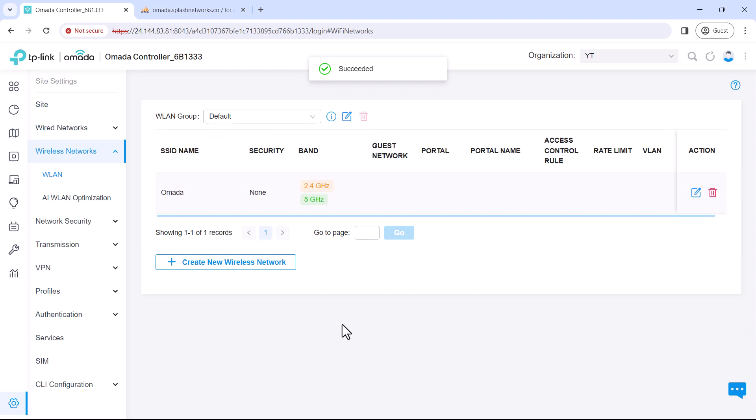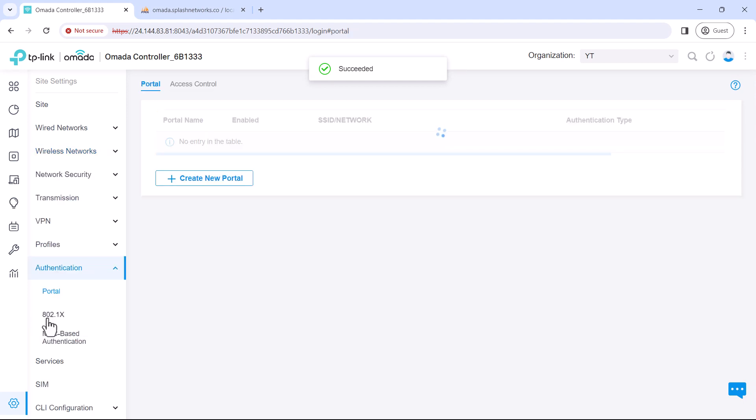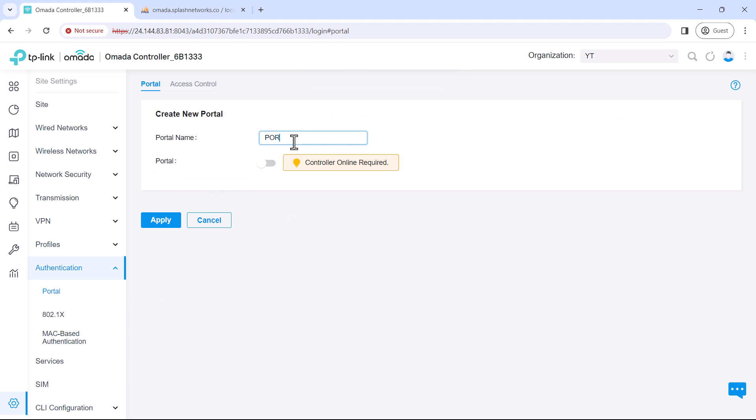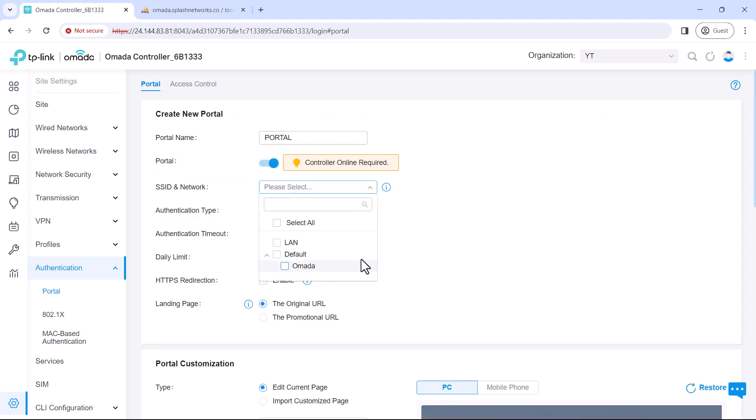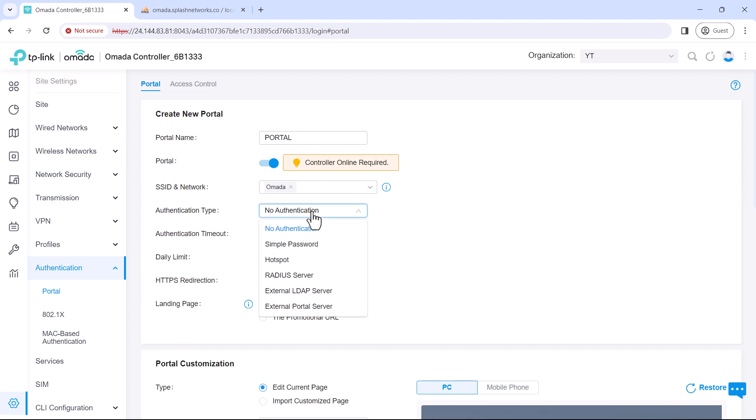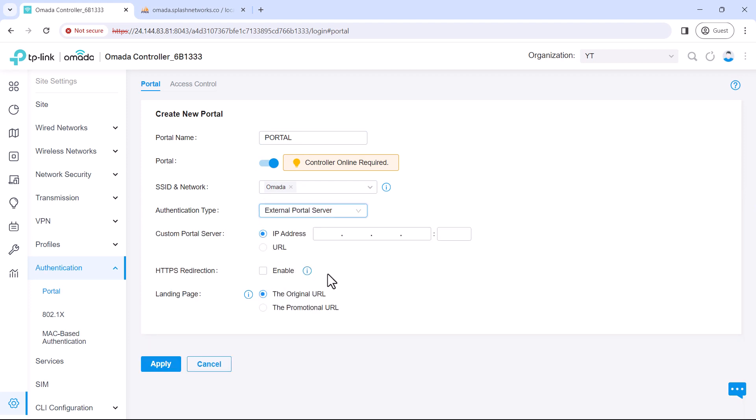Then we'll go to authentication and in portal authentication we'll create a new portal. Enter a name for the portal and select the wireless network that we just created. Authentication type would be external portal server. Then we'll add the address of the portal server.